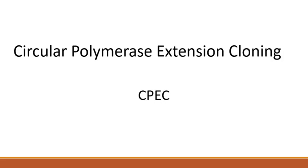In this video, I will be explaining a technique called circular polymerase extension cloning, otherwise known as CPEC.